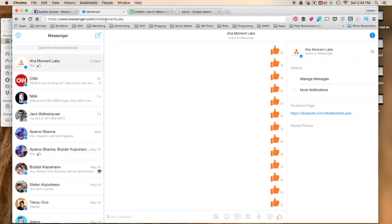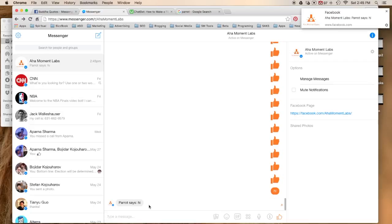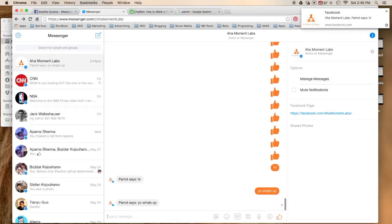In this case it's Aha Moment Labs and you should be able to interact with it. So when I type hi, the parrot says hi. If I type anything else, it parrots that back too.